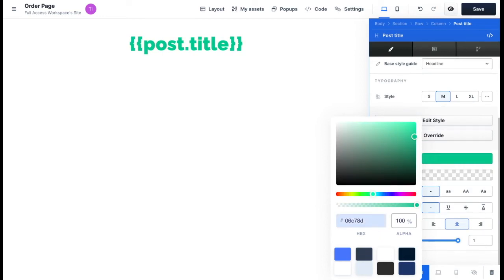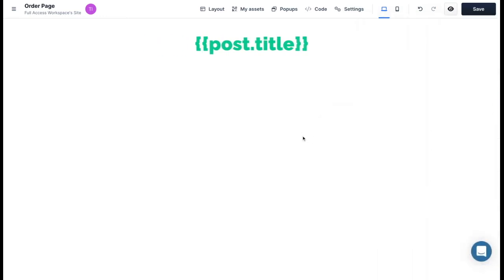Once you're satisfied with the color, simply click out of the settings and click the save button in the upper right corner.